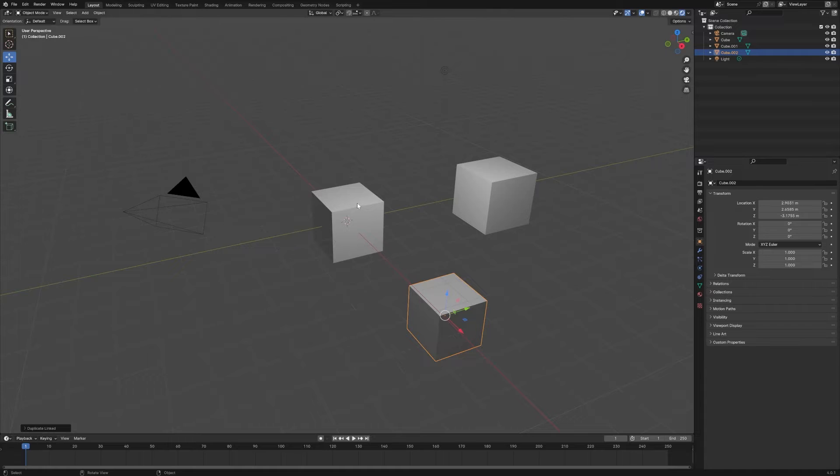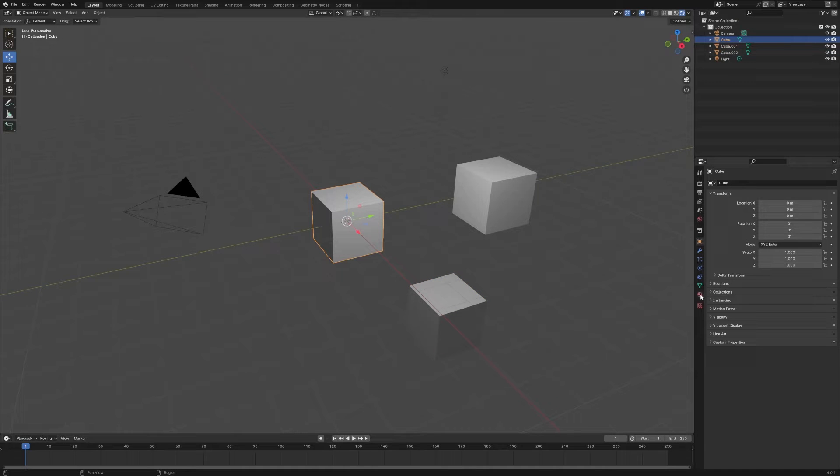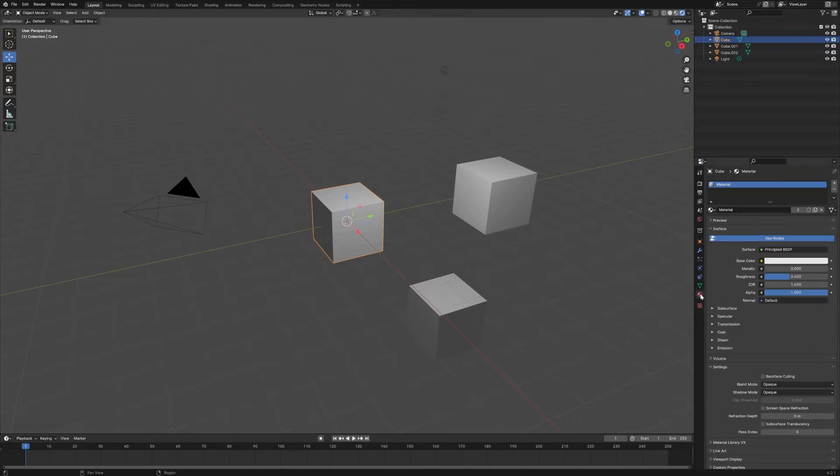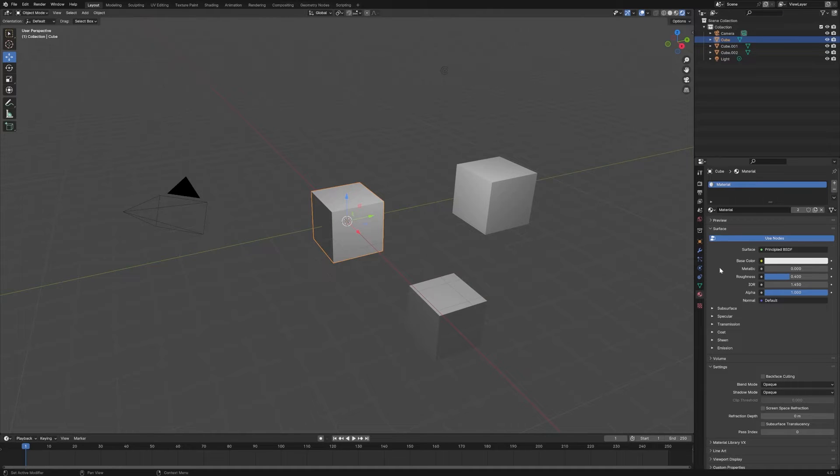Let's go into the rendered view and then go down to the materials tab. Let's make sure we have this first cube selected, and this will illustrate quite quickly the difference between Shift D and Alt D to duplicate.